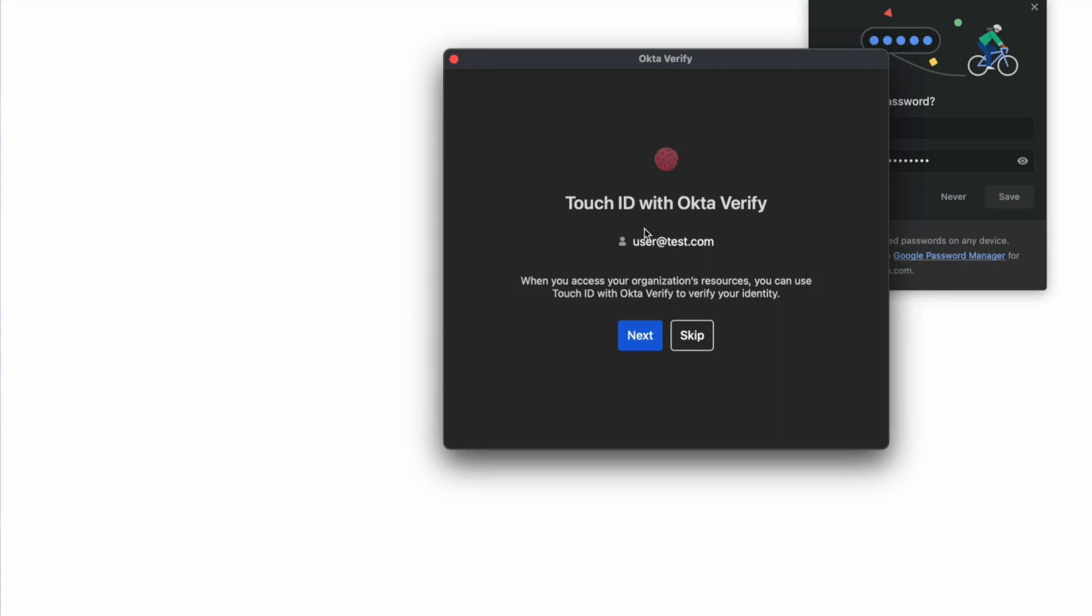The user will be asked to set up biometrics or Windows Hello with PIN or biometrics. If the Okta Verify user verification option is set as required, the user can't skip this step. If the user verification is set as preferred, the user can skip this step.